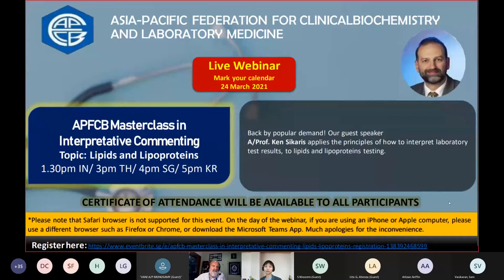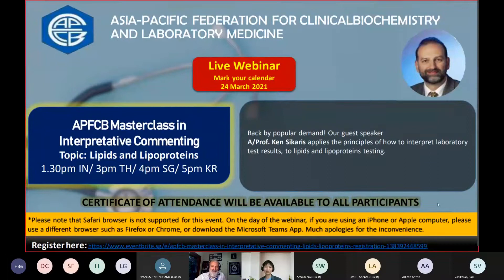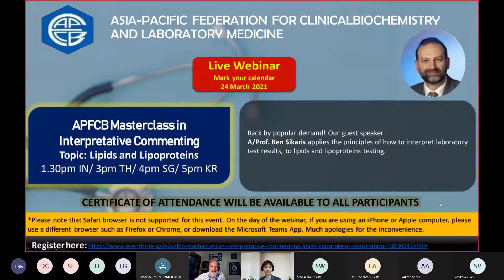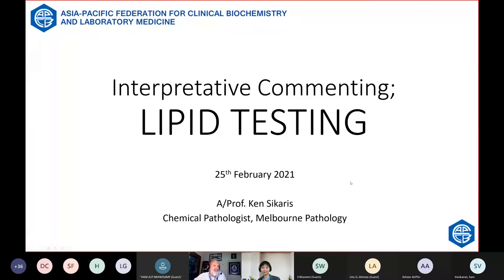He's amazingly experienced and we're so pleased to have him here today to share his thoughts about lipids and lipoproteins testing. Thank you, Professor. Please take it away. Thank you, Phelan.